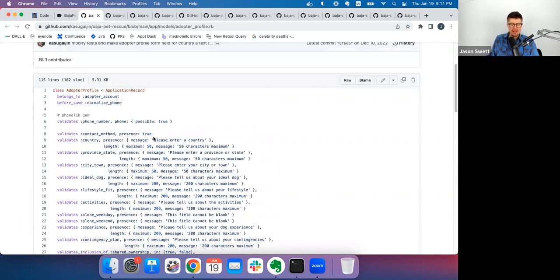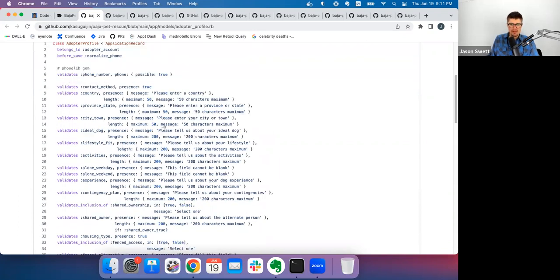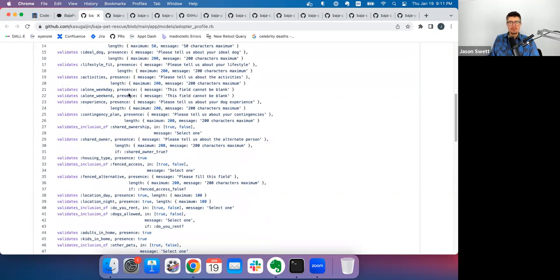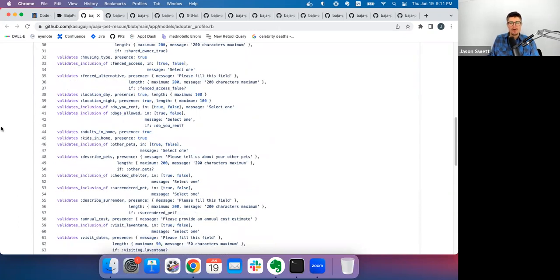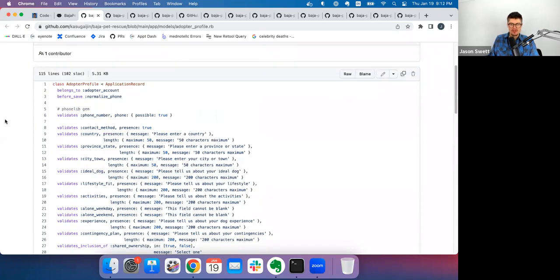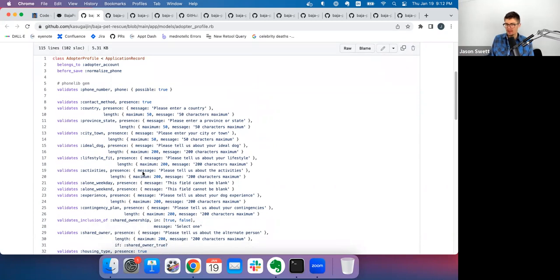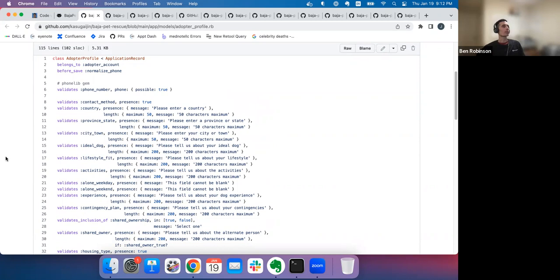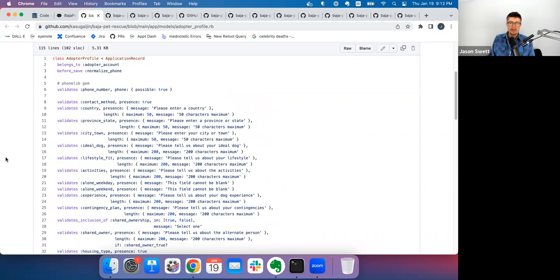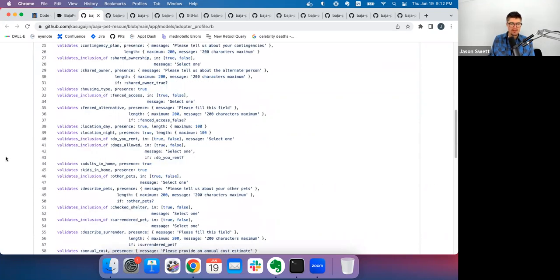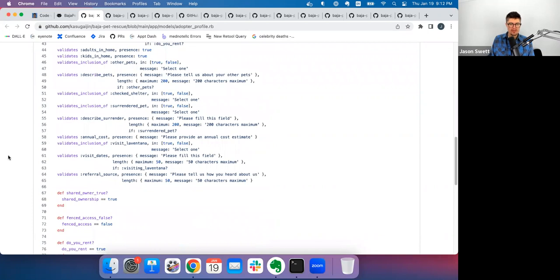Jason asks Ben whether the large number of validations is simply because there's a large form associated with an adopter profile. Ben confirms it's just an intake form explaining who you are and your experience. Jason suggests putting all those validations in a single concern.